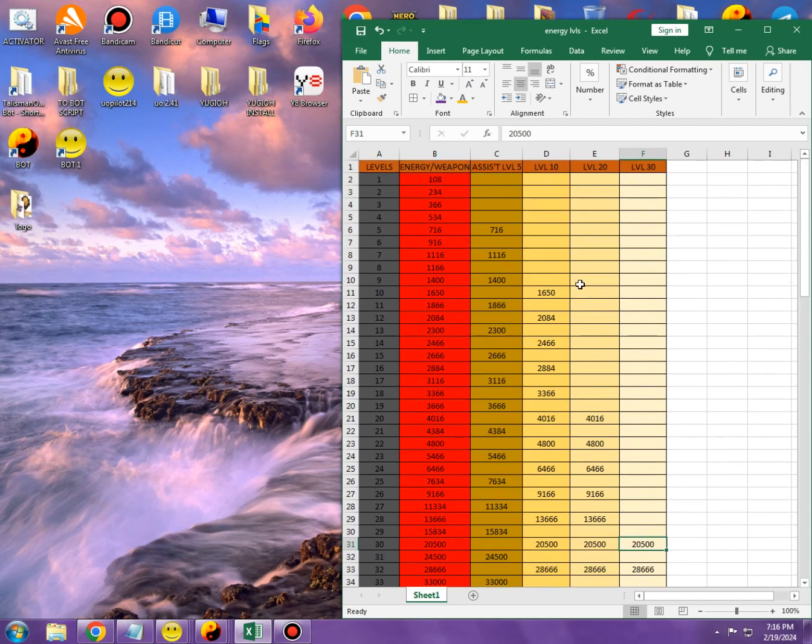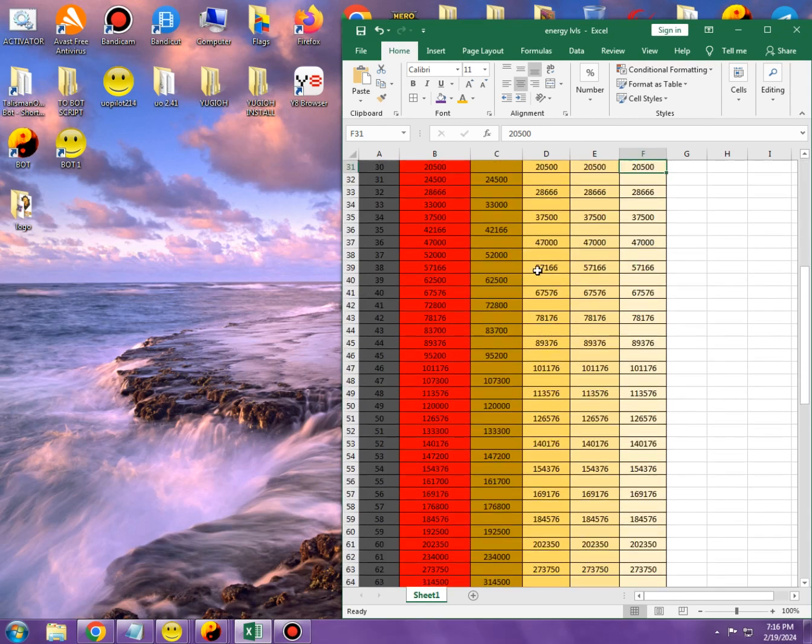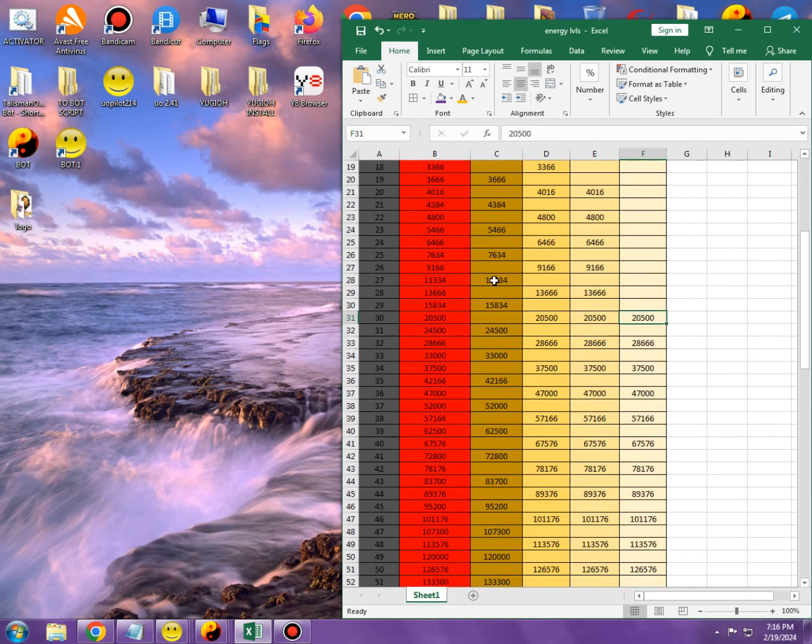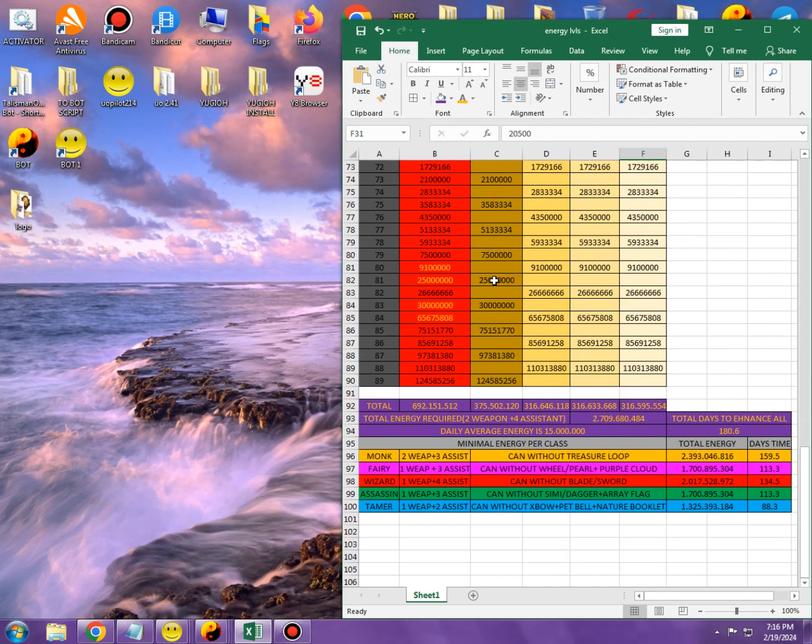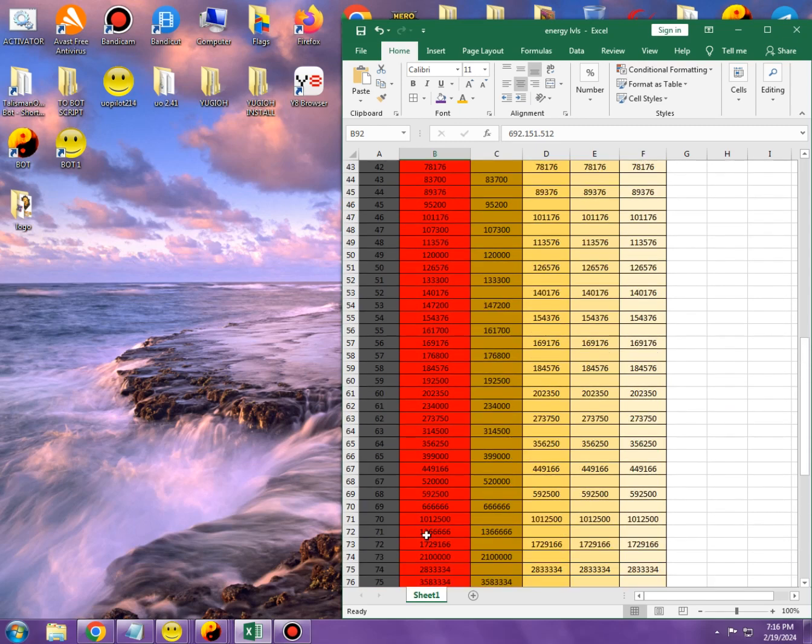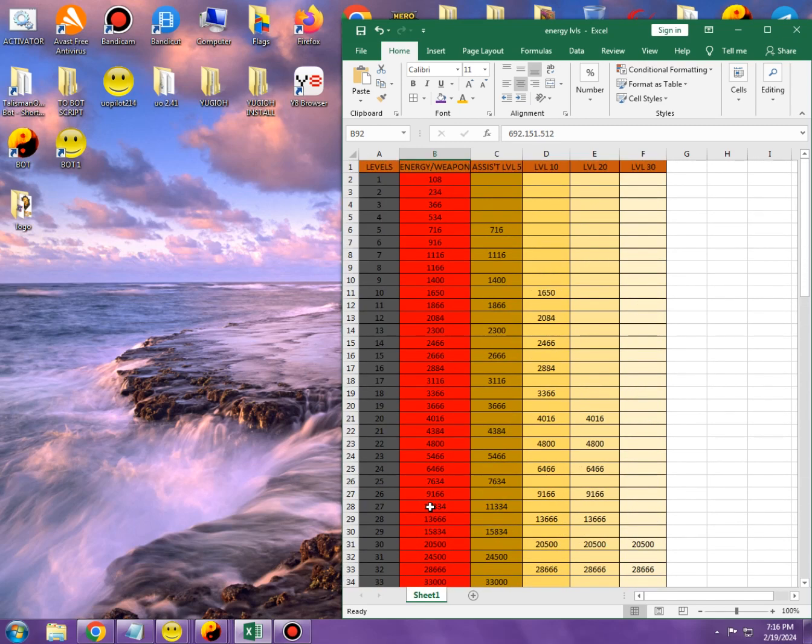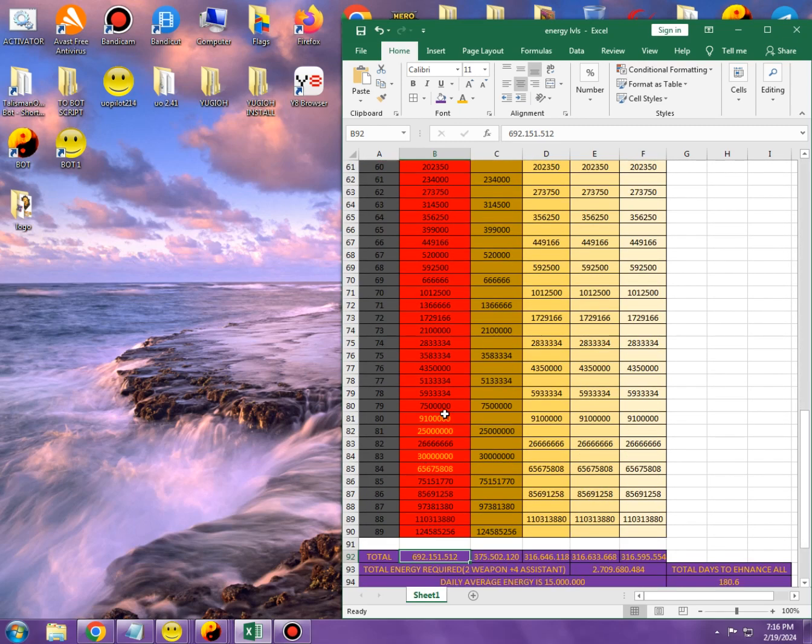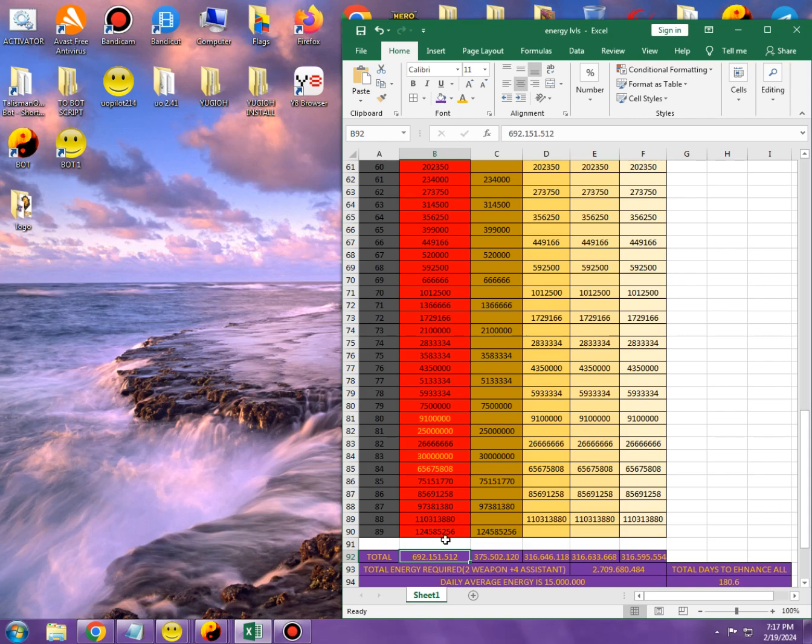And we can see here what the total numbers are in the bottom. Total amount to enhance a weapon alone, one weapon is 692,000.